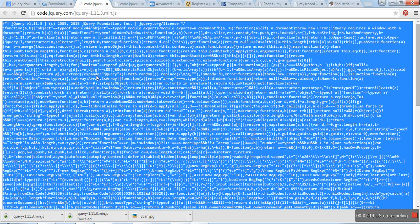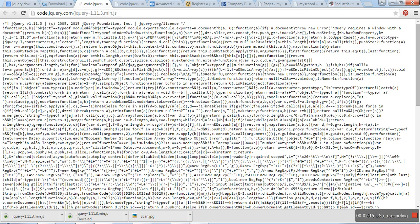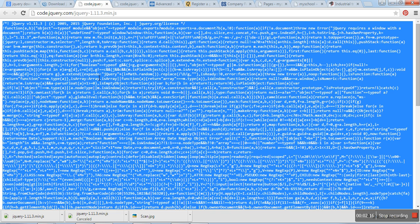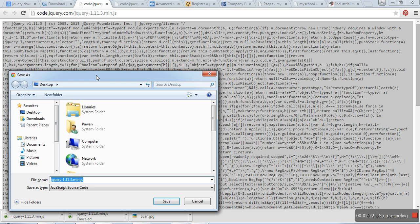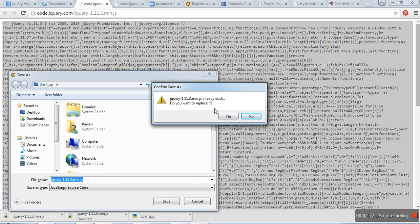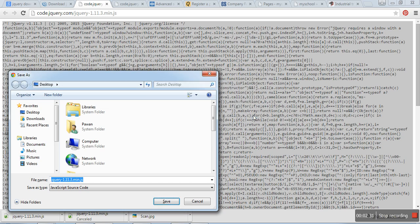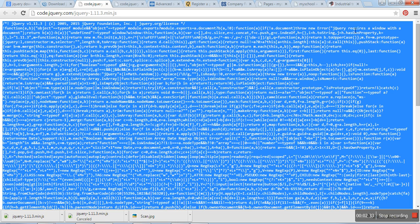Simply select all, then ctrl+S. We are going to save that file on our system. I have already downloaded this file.